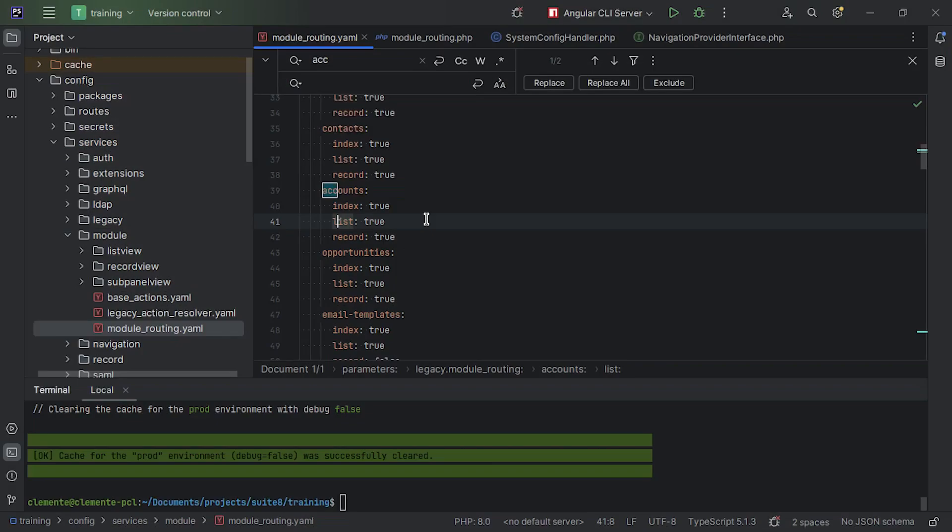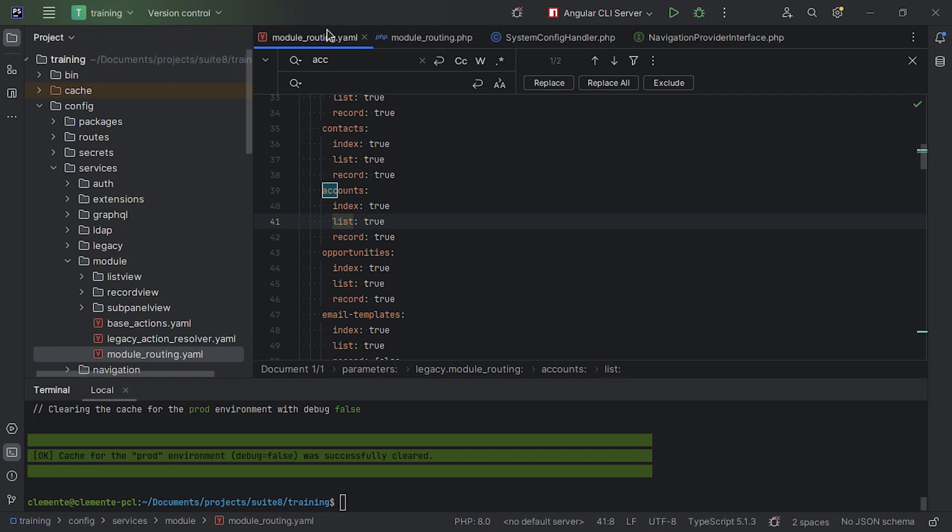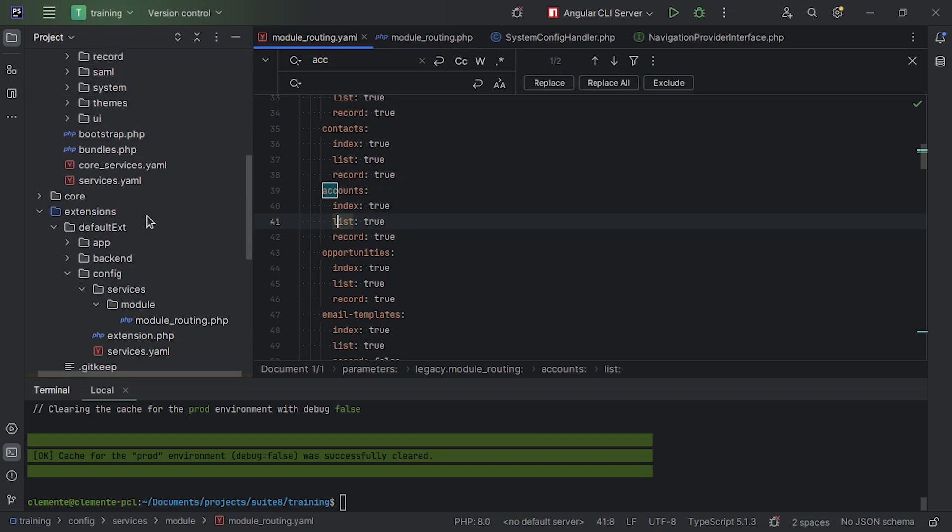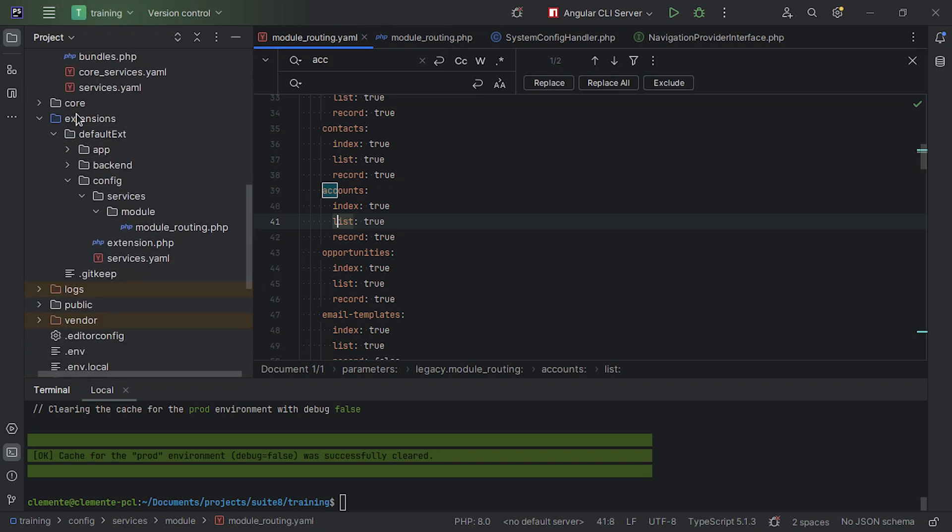Okay, now how to override a configuration, any configuration, not just module routing. So the first thing you should do is to check the file structure of where your configuration file is placed in. In this case, the module routing.yaml file, as you can see here is on config, services, module, module routing. As the best practice, you should mimic this structure on your extension. That's why on the extensions folder within the config, I kept the same structure, services, module, module routing.